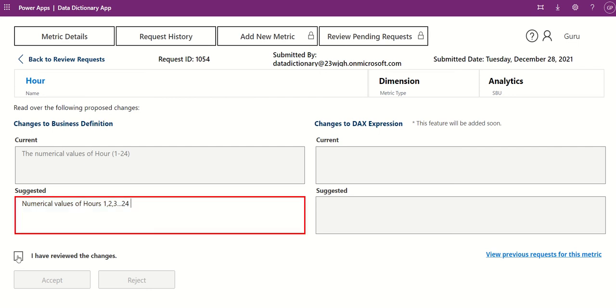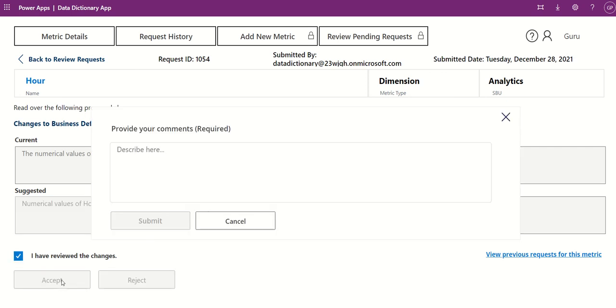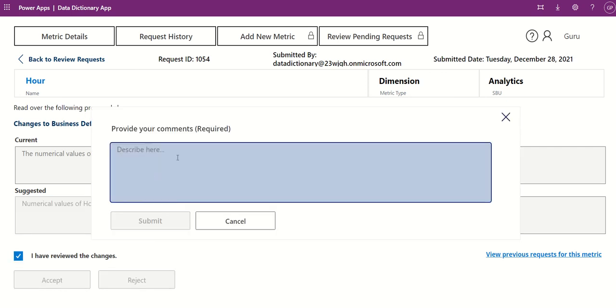To accept the request, select the I have reviewed the changes checkbox and click Accept. In the pop-up, provide a comment and click Submit.